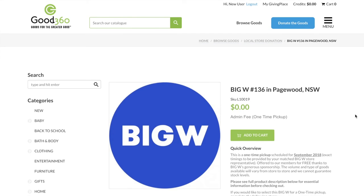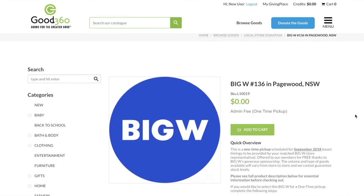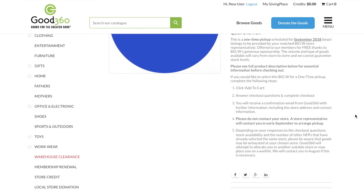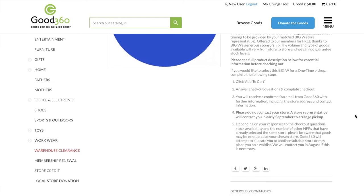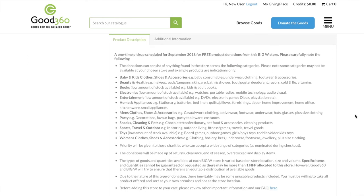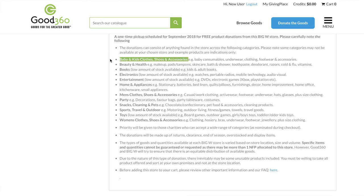Here you will find a lot of important information. Please take the time to read through this as each store has unique requirements. Pay specific attention to the categories available, making sure they suit your needs.